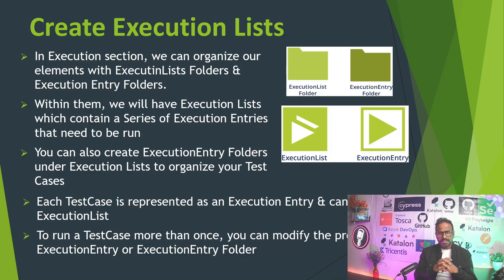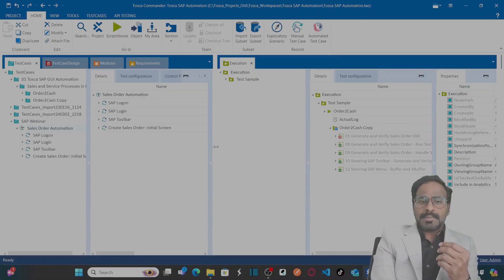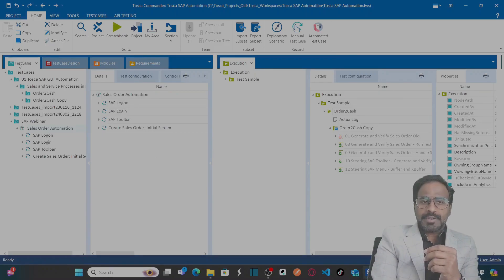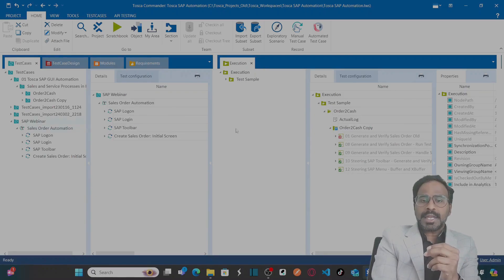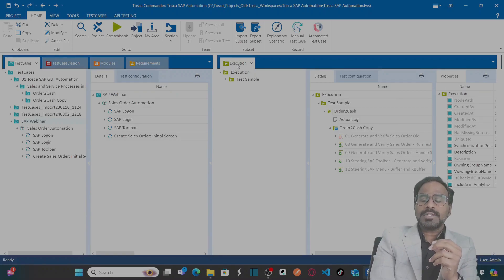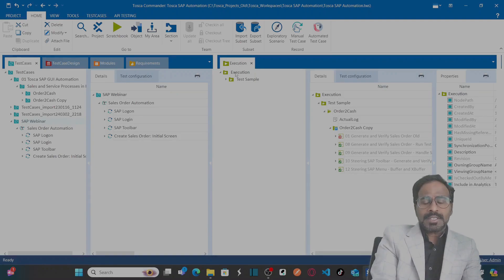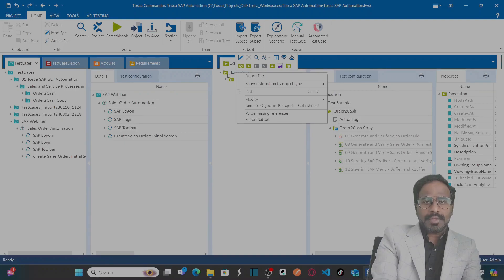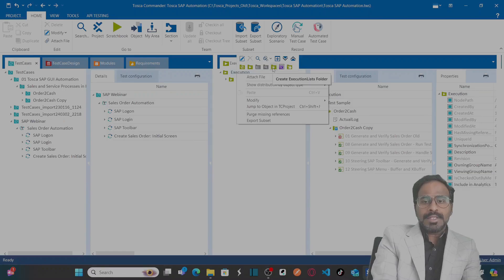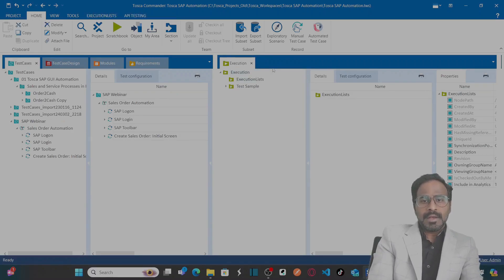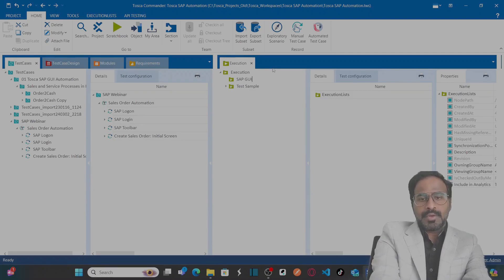Let's look at Tricentis Tosca. Until now we worked on the blue section, which is the test case section. Now we are going to concentrate on the green section, which is the execution section. In the execution section we can arrange our elements using execution list folders and execution entry folders. Right-click on the execution section to create an execution list folder — I'm naming this one 'SAP Automation'.